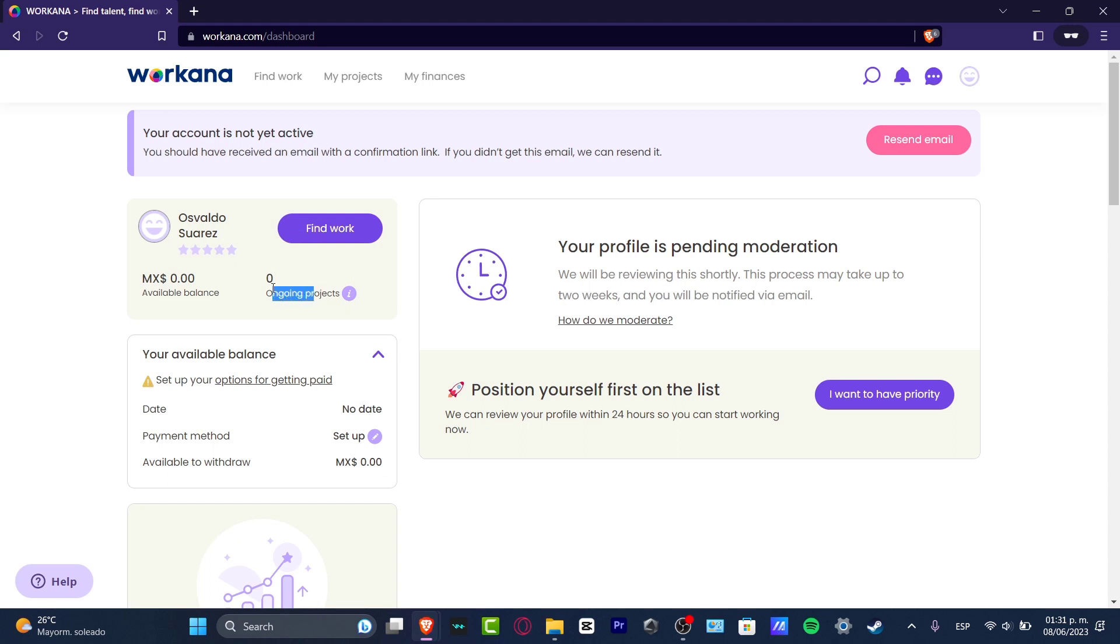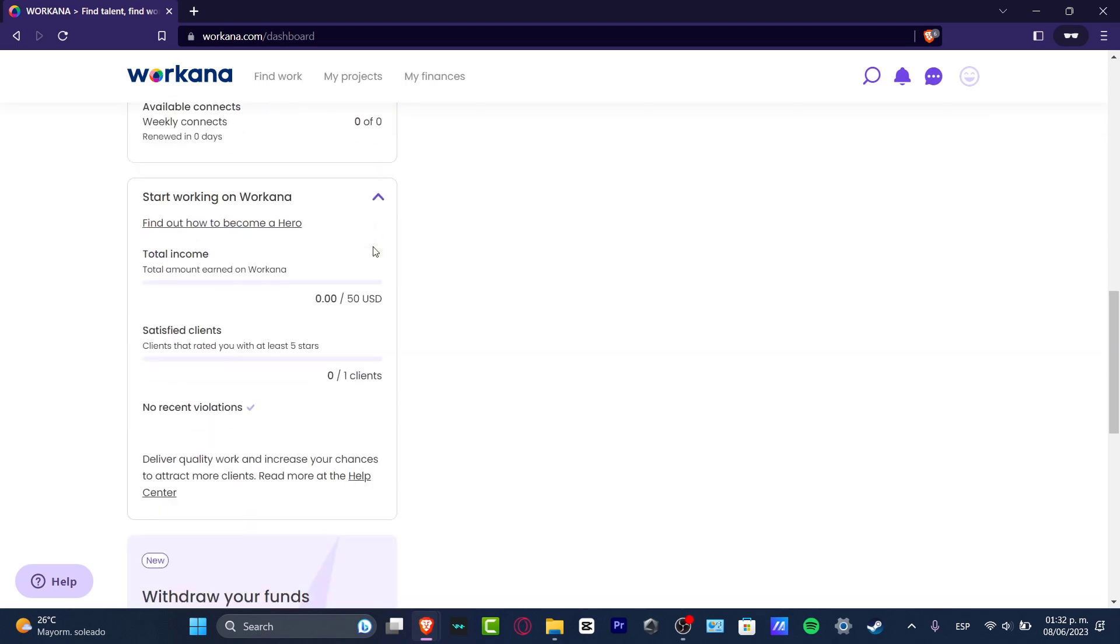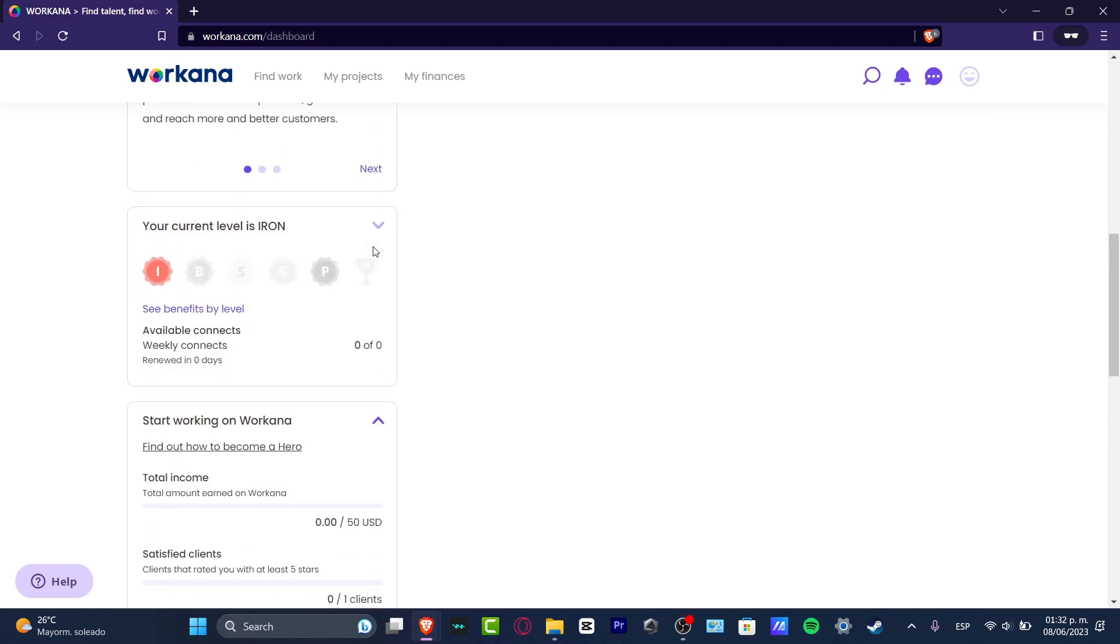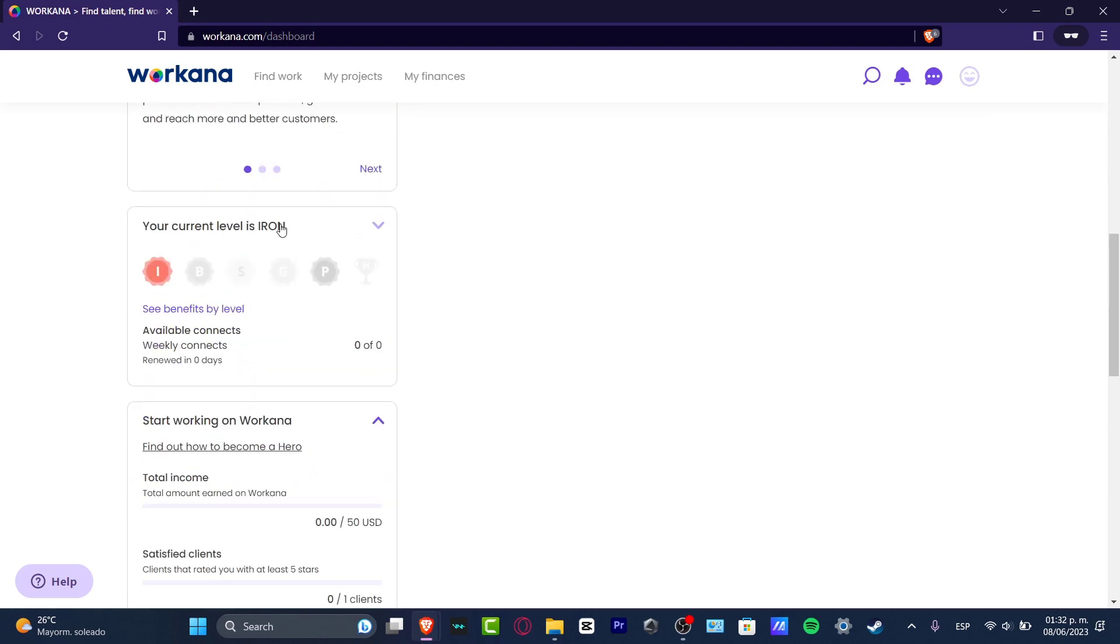I'm here into my available balance—this is the money that I have just received and might be able to withdraw, the money that can be sent directly into my actual bank account. Now check it out here that we have the current level is Iron. These are a few benefits that can be helping you to get more chances to get starting a job.